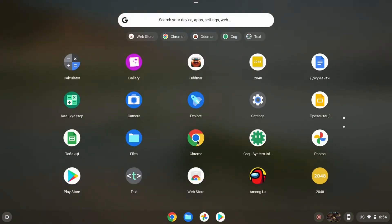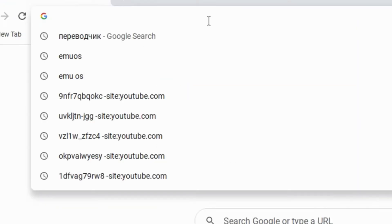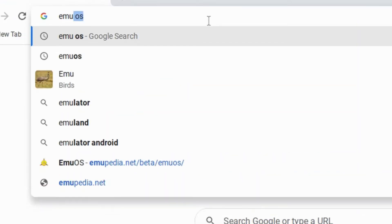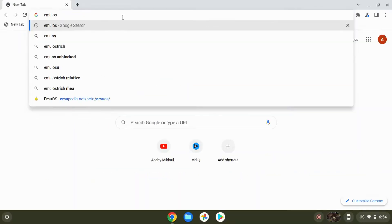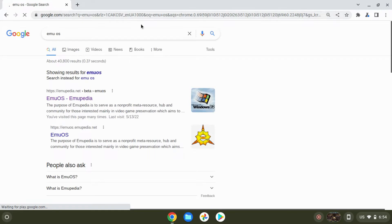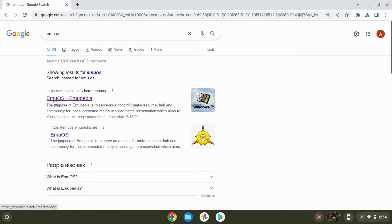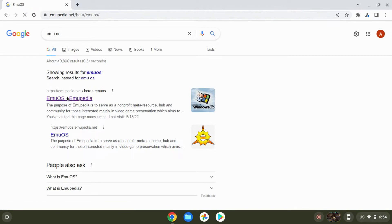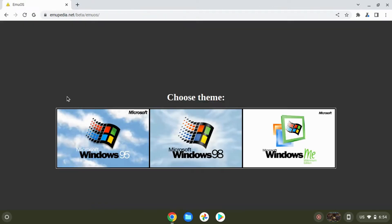For the beginning, we need to open our Chrome browser and then write MU OS and press enter. Then you can see the official website, click on it. Link will be in the description.